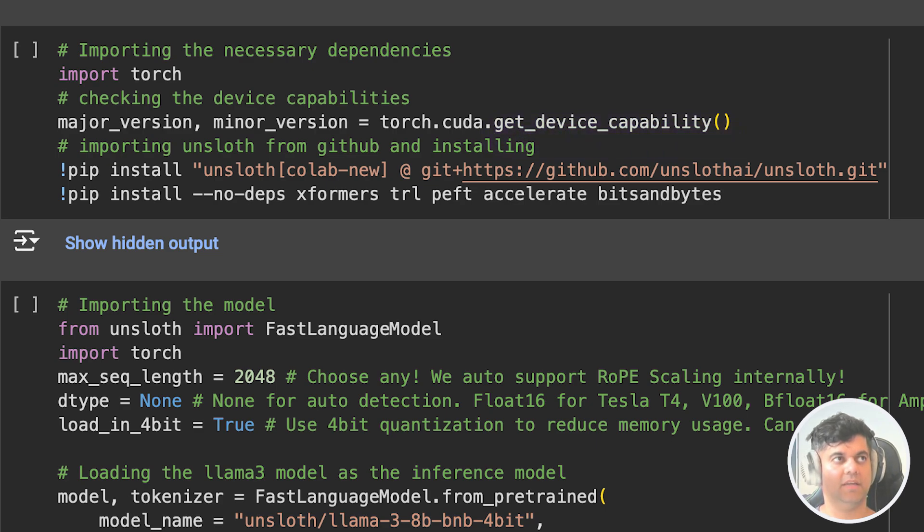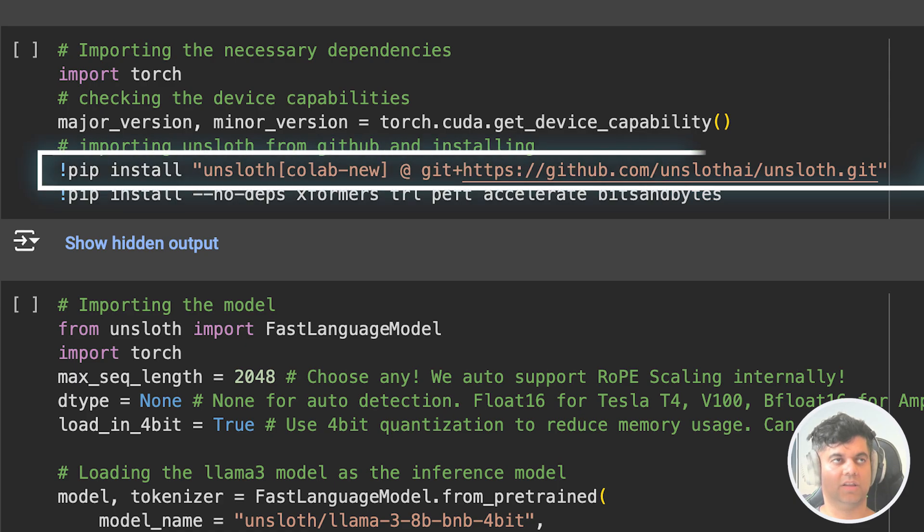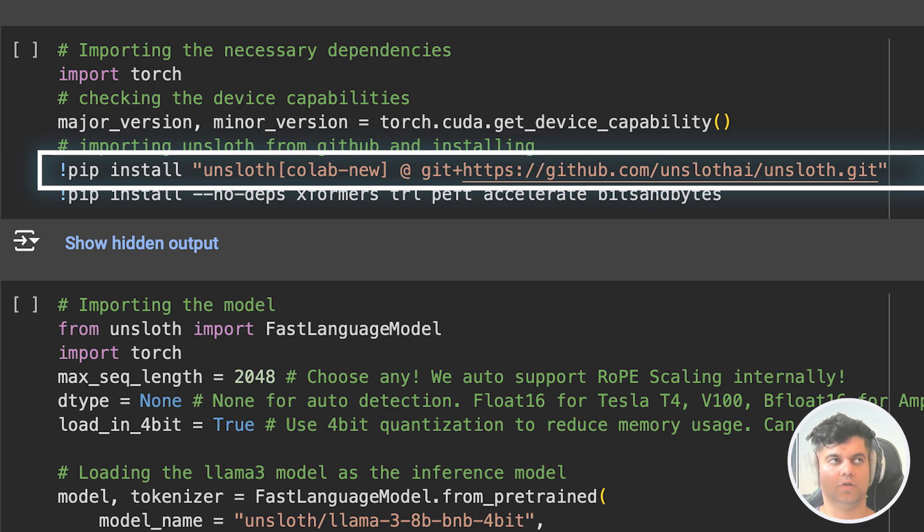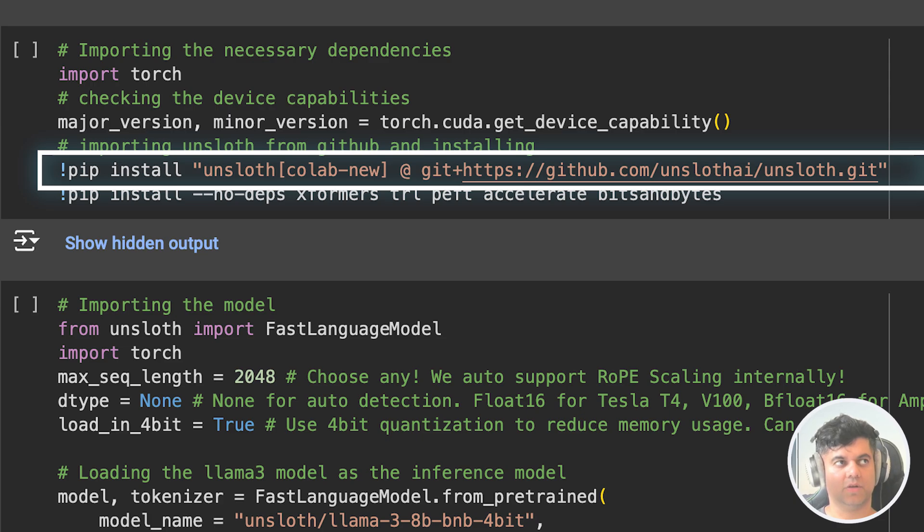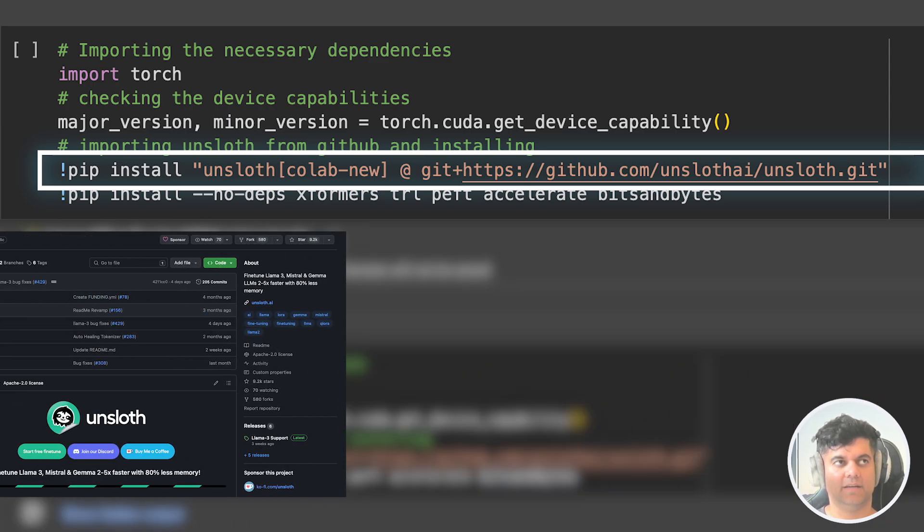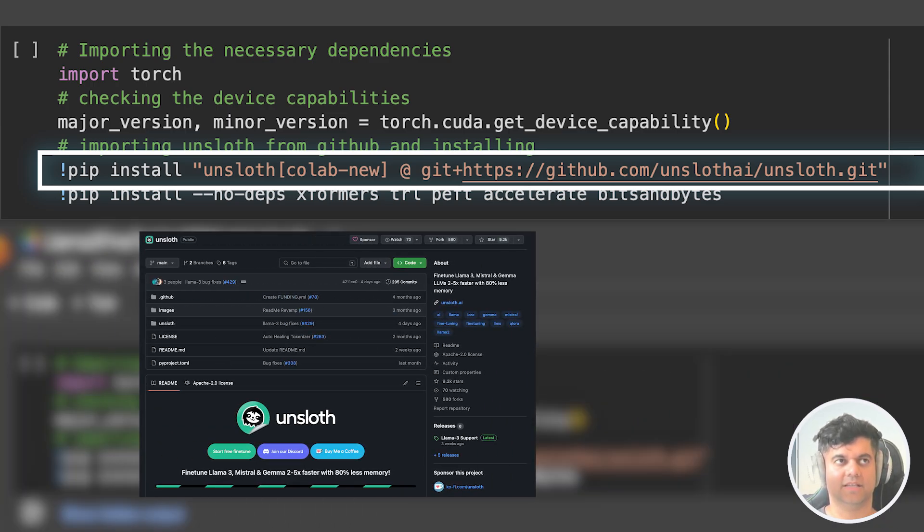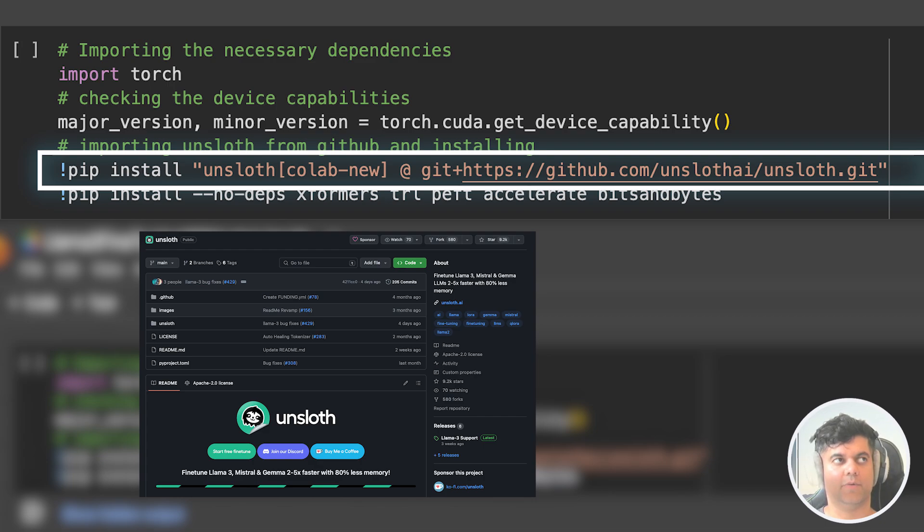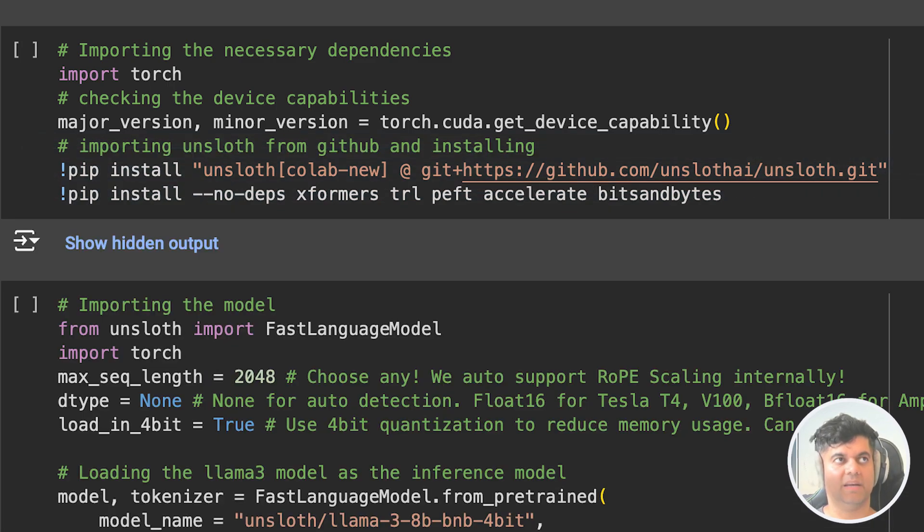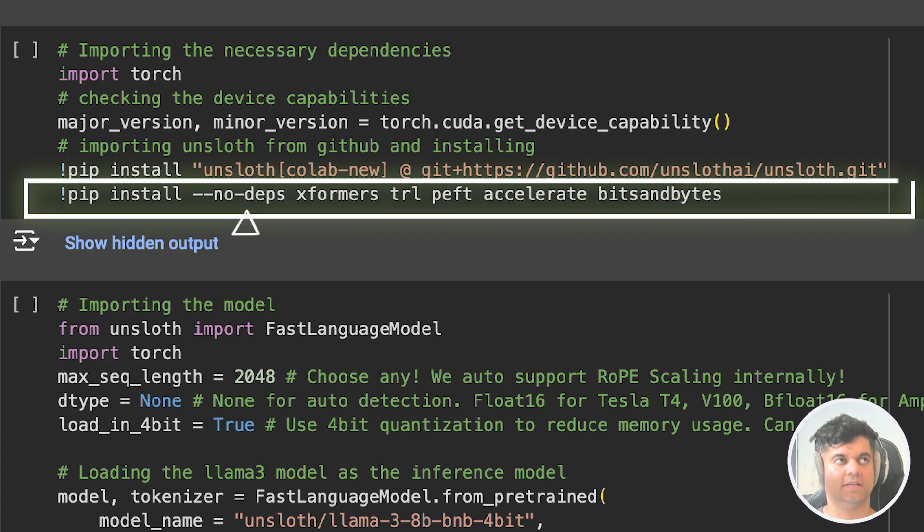Then we install the unsloth library from a GitHub repository using pip. The exclamation pip install command is quite common in Google Colab environments and is used to install Python packages. The specified GitHub URL points to the repository containing the unsloth library. Then we install multiple Python packages using pip. The no-deps flag indicates that only the specified packages should be installed without considering their dependencies.